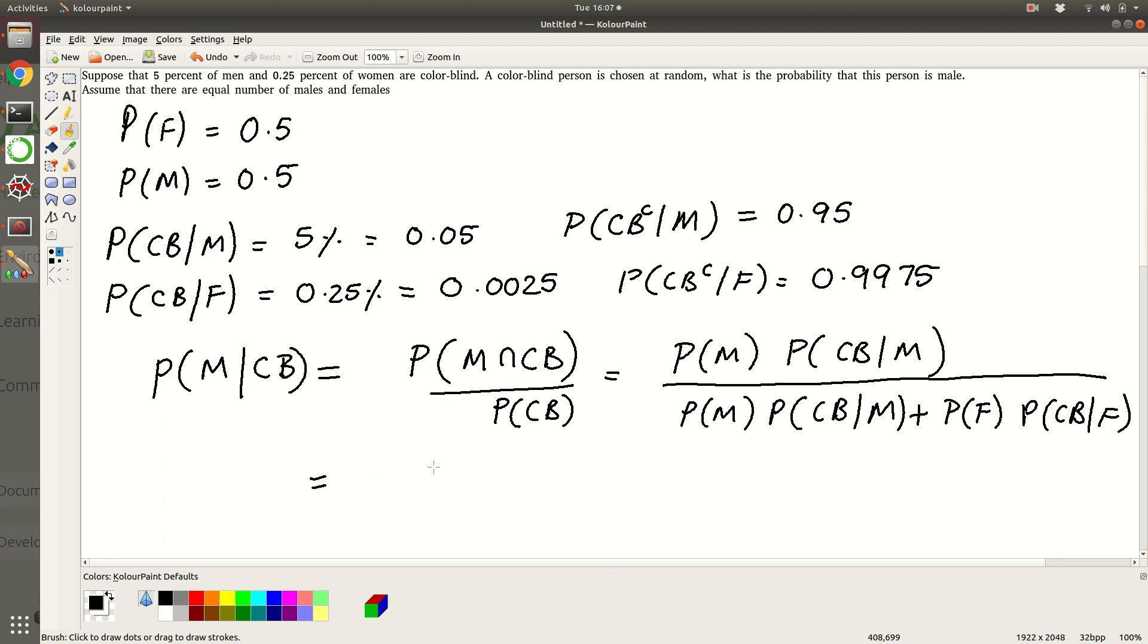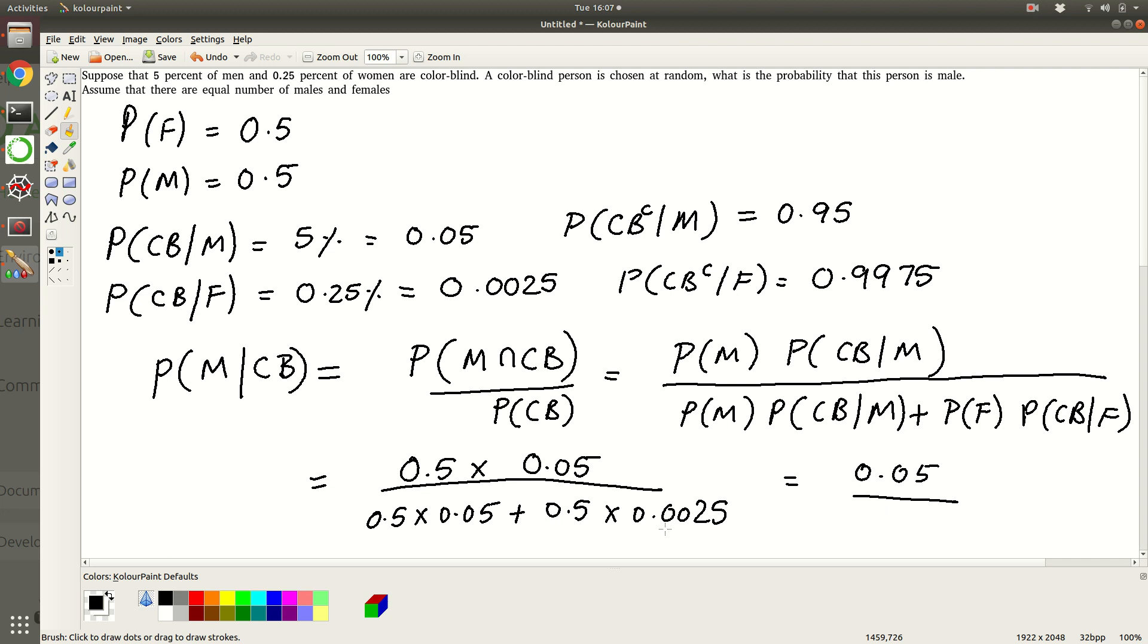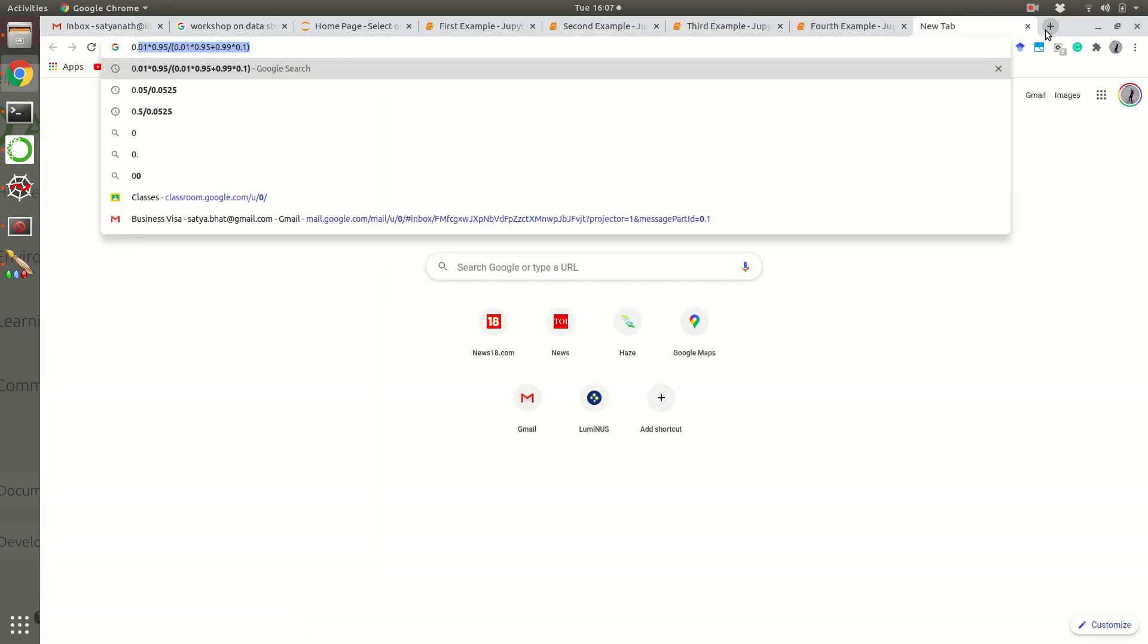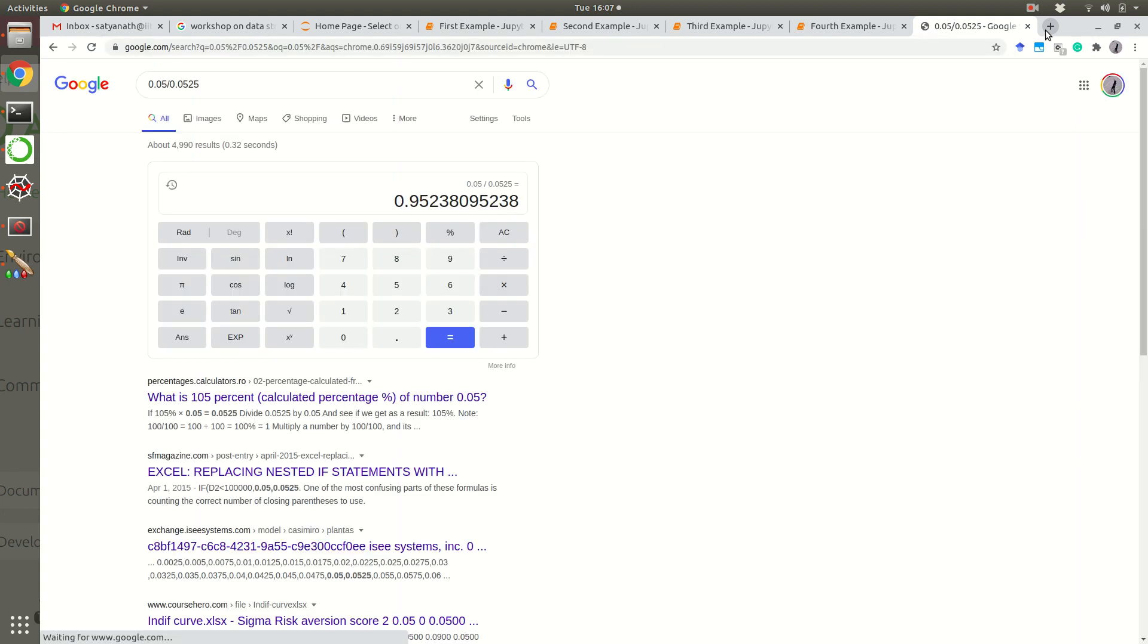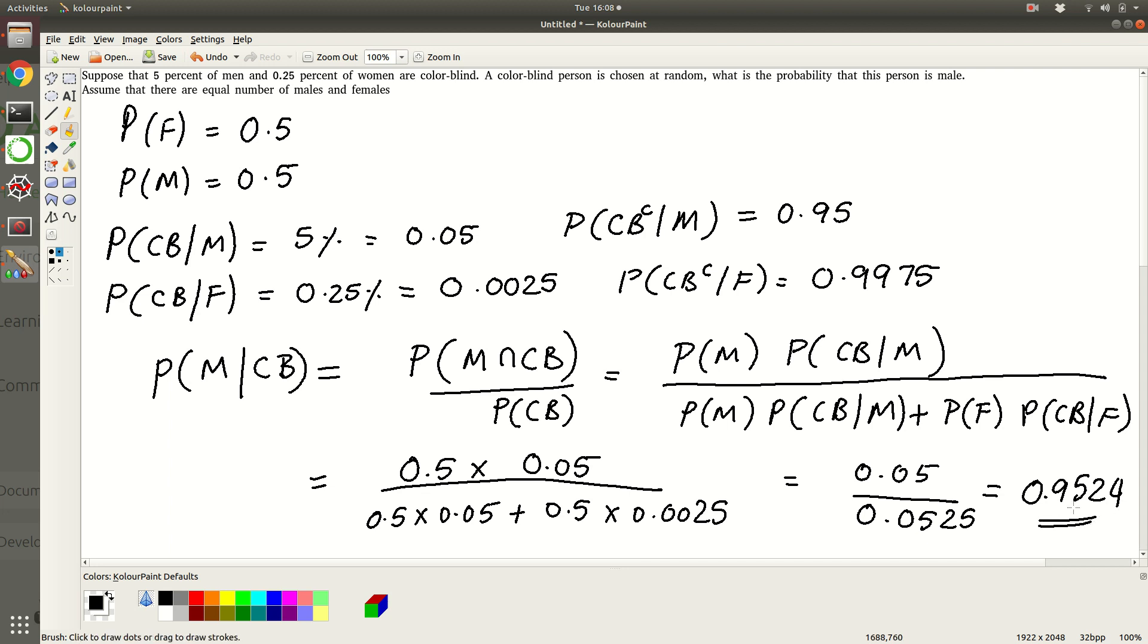Let's plug in the numbers and try to arrive at the answer. So this is 0.5 times 0.05 divided by 0.5 into 0.05 plus 0.5 into 0.0025. So this will be equal to 0.05 divided by, so 0.05 is happening in numerator and denominator everywhere so we can cancel that out, so you will get 0.0525. So this number, let's calculate it, it is 0.05 divided by 0.0525, so this number is 0.9524.